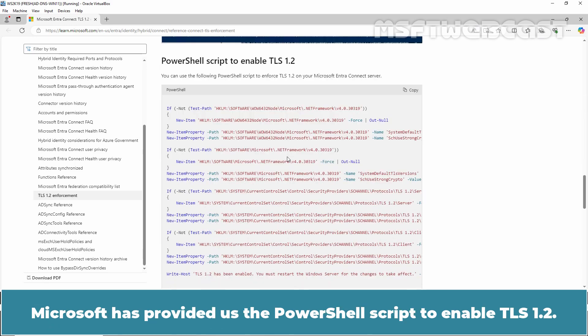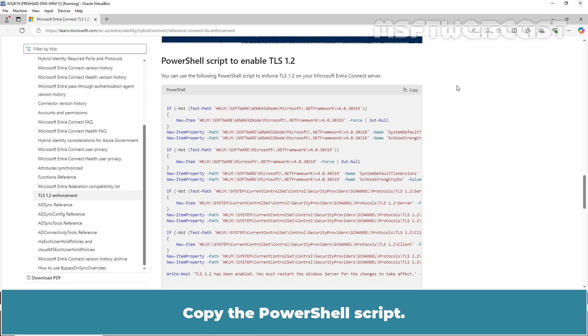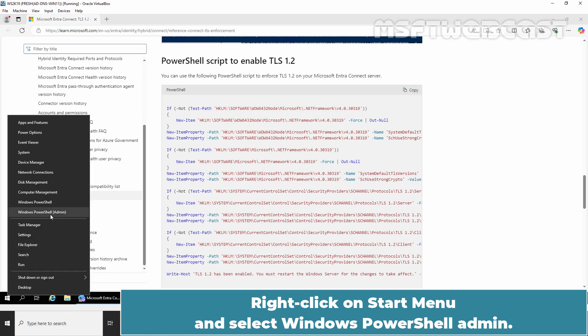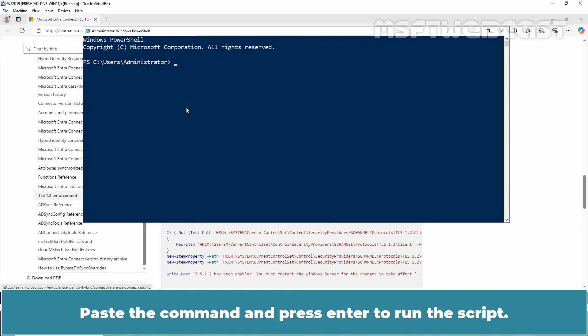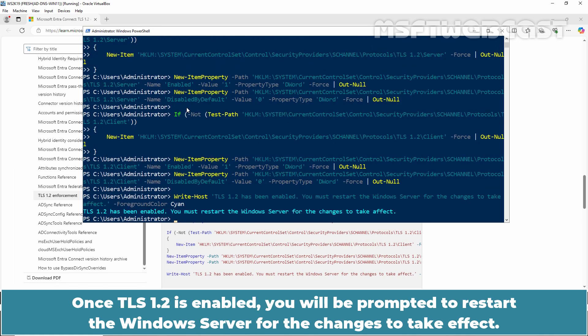Microsoft has provided a PowerShell script to enable TLS 1.2. You can use the following PowerShell script to enforce TLS 1.2 on your Microsoft Entra Connect server. Copy the PowerShell script, right-click on the Start menu and select Windows PowerShell (Admin), then paste the command and press Enter to run the script. Once TLS 1.2 is enabled, you will be prompted to restart the Windows Server for the changes to take effect.